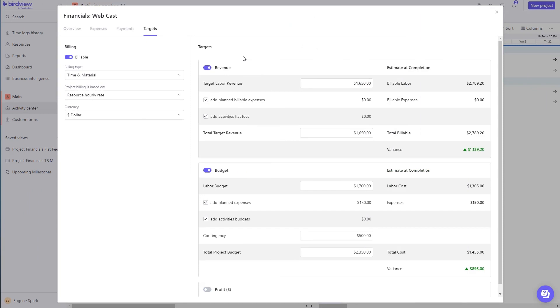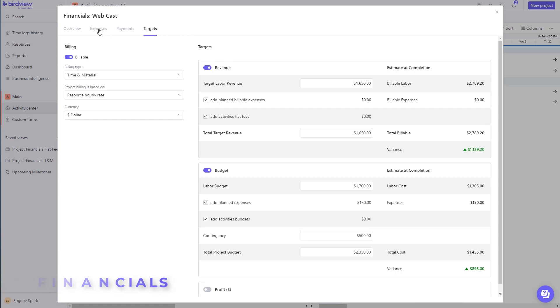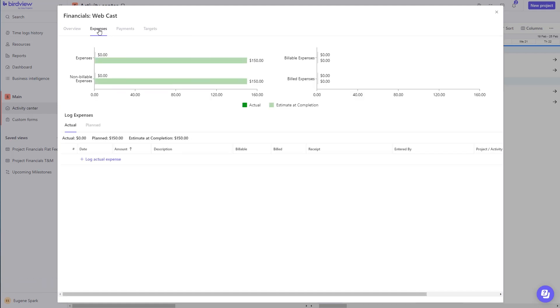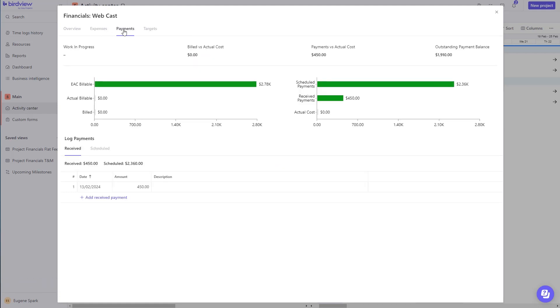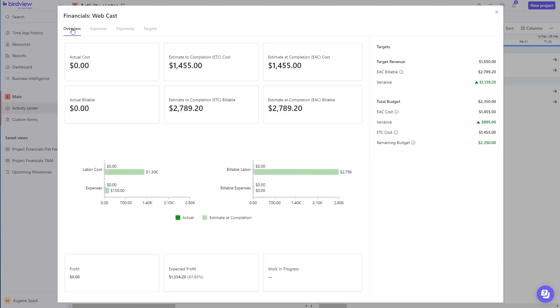Need to track project-related financials? Depending on the version you choose, you can easily track project-related expenses and payments, and get the overview to track labor cost versus revenue.